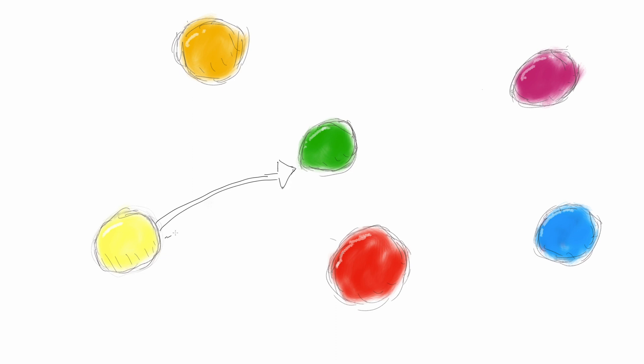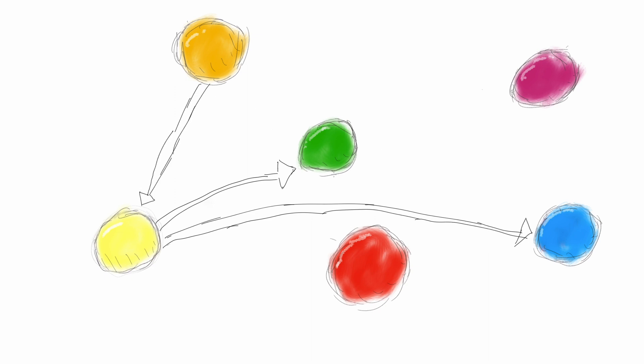These connections by default are one-directional, which means each node knows what it's pointing to, but not which other nodes are pointed at itself. This doesn't really matter too much because we can just point an arrow back in the opposite direction if we really needed to.